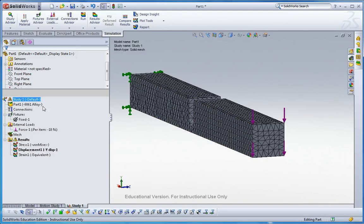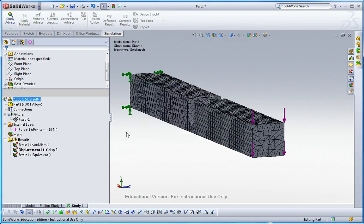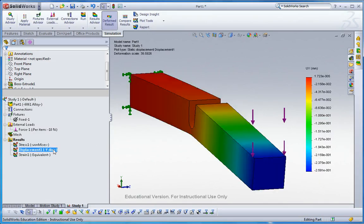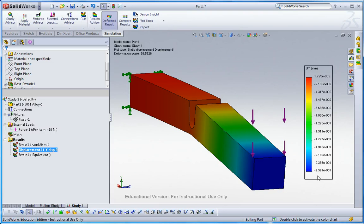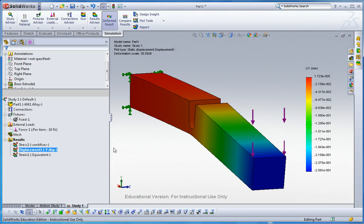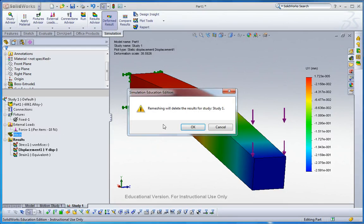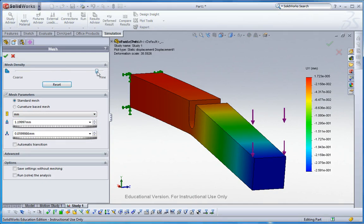We had negative 2.4 number, and then here double-click displacement. Now I have a little bit larger than before, I mean negatively larger, so 2.5 almost 2.6. It was 2.4, right? So because now it's a smaller mesh.